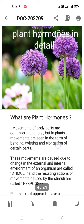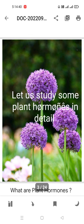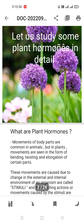Now we are going to study five types of plant hormones: auxins, gibberellins, cytokinins, ethylene, and abscisic acid. Among these five, ethylene is the only gaseous hormone — it exists in the form of a gas. The remaining four are in liquid form.